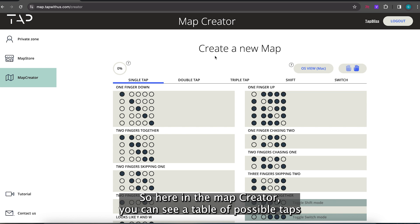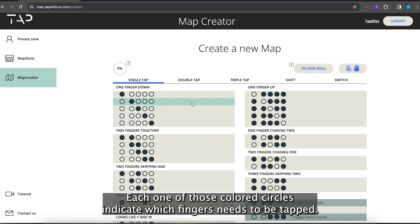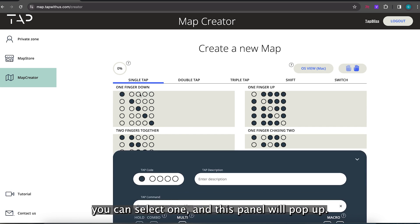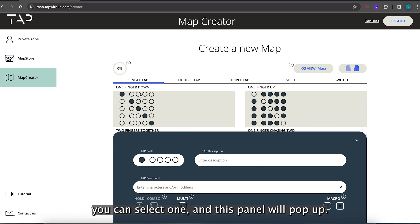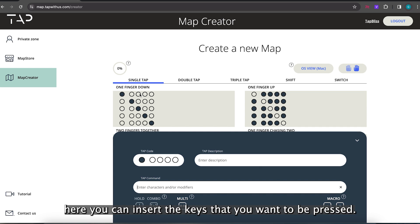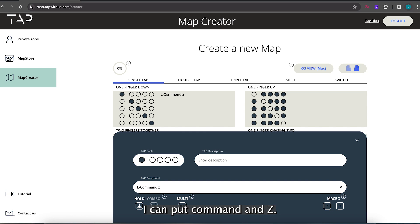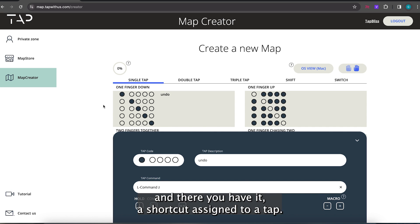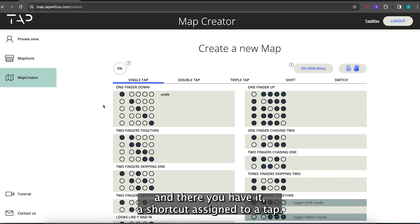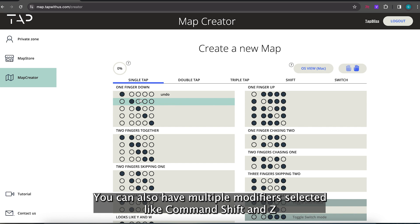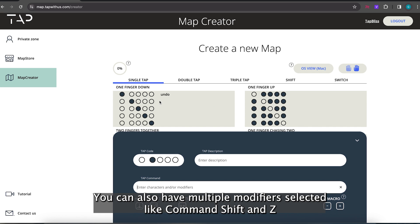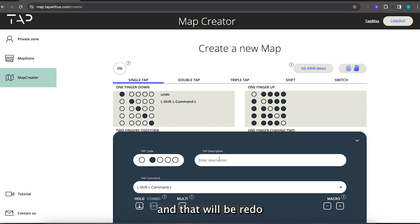So here in the map creator you can see a table of possible taps. Each one of those colored circles indicate which fingers needs to be tapped. You can select one and this panel will pop up. Here you can insert the keys that you want to be pressed. I can put command and Z and in the description I'll write undo. And there you have it, a shortcut assigned to a tap. You can also have multiple modifiers selected like command shift and Z, and that will be redo.